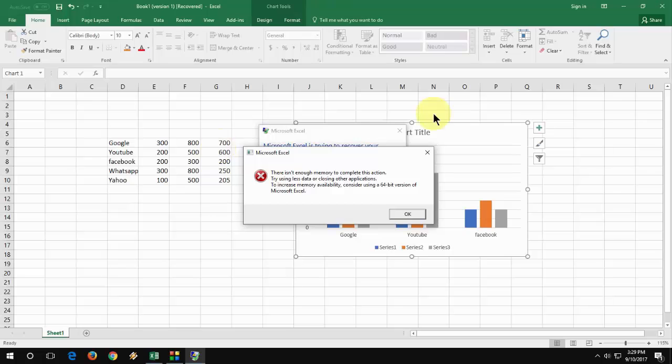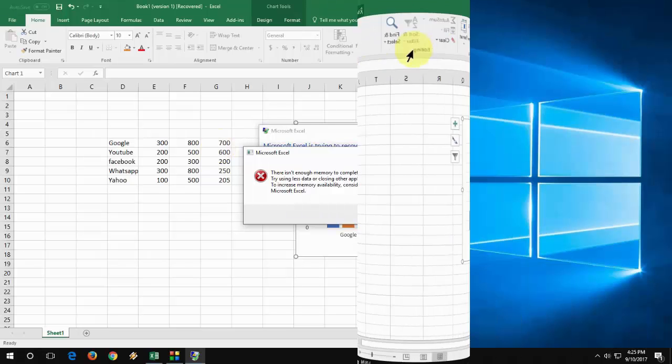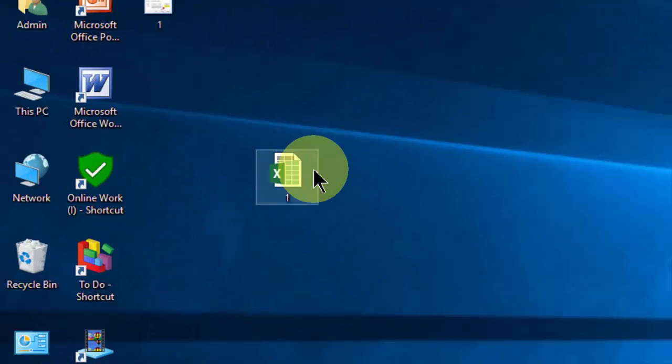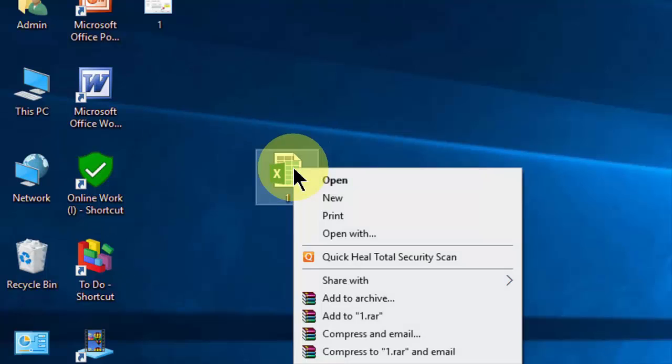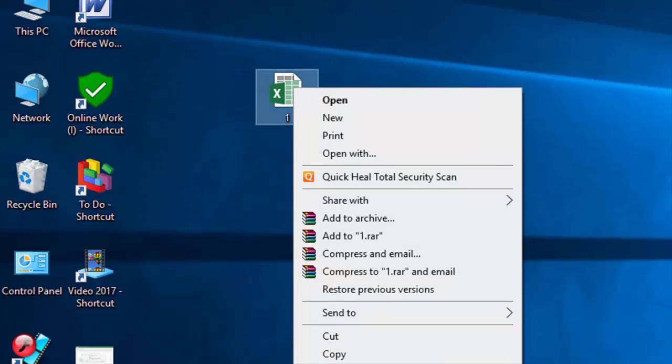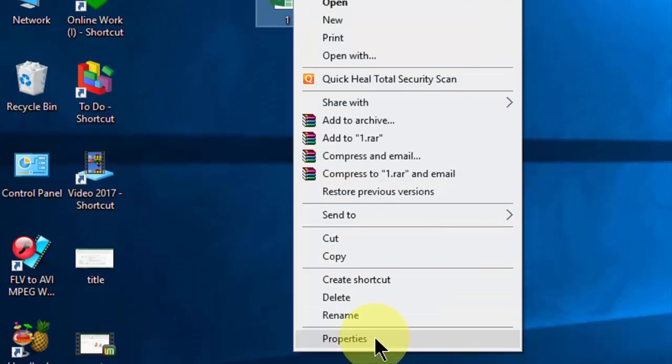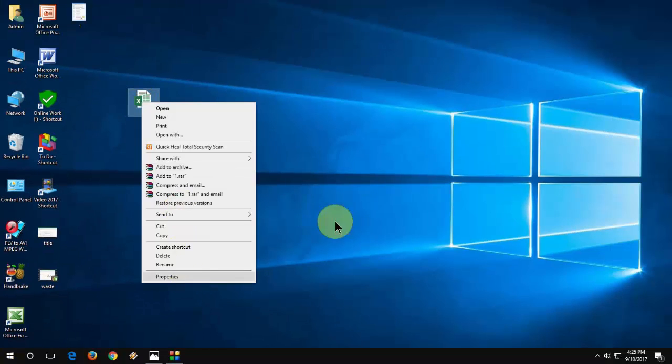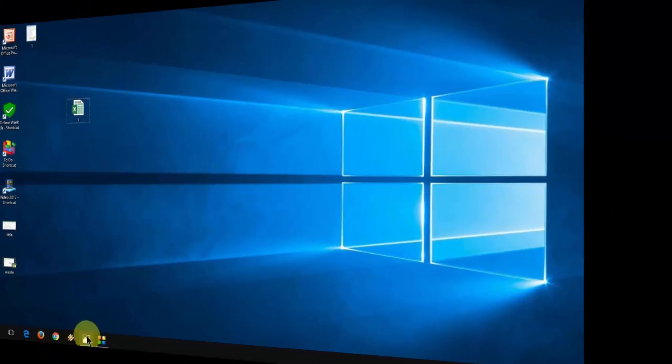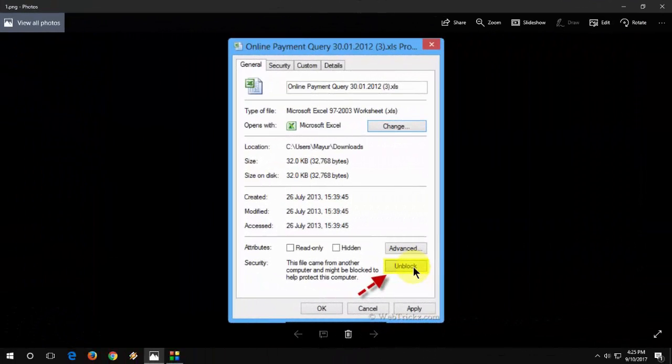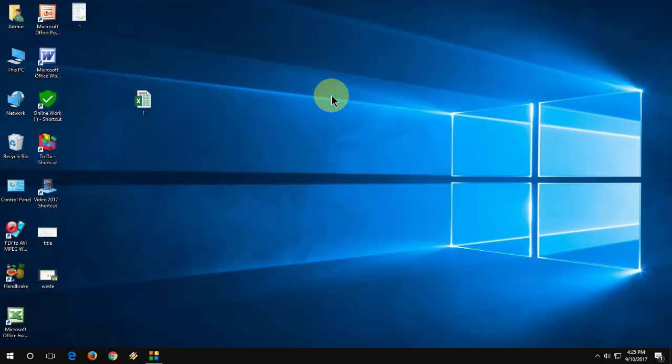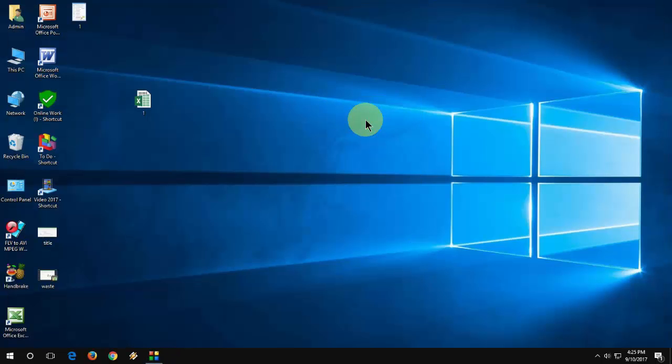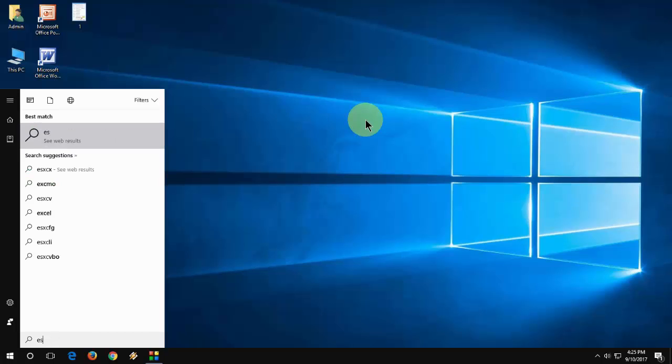This is the error I am getting. Let's see how to fix this problem. I will show you two easy steps. First, select your file, right-click and go to Properties. You will find the Unblock option in the General section - just click on Unblock. If you don't find this option or if this doesn't help, go with the second method.